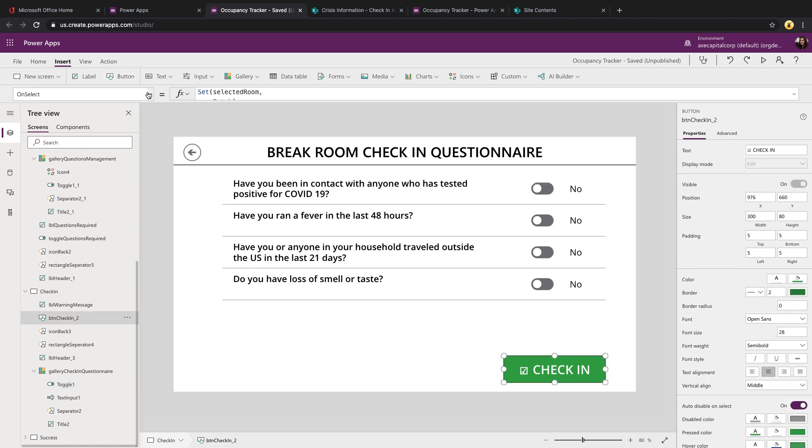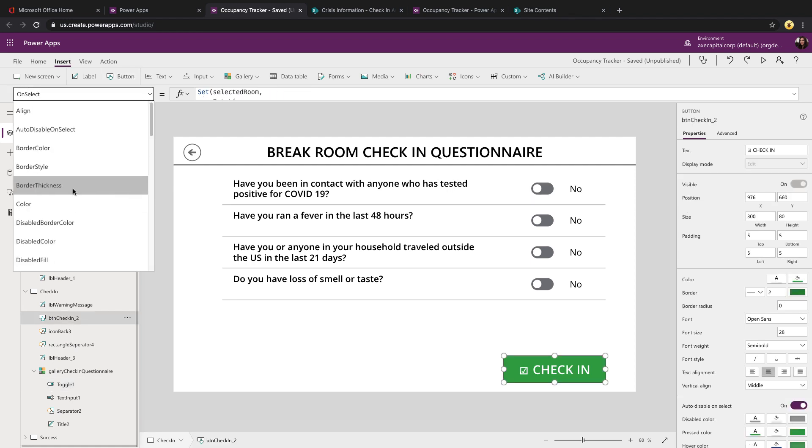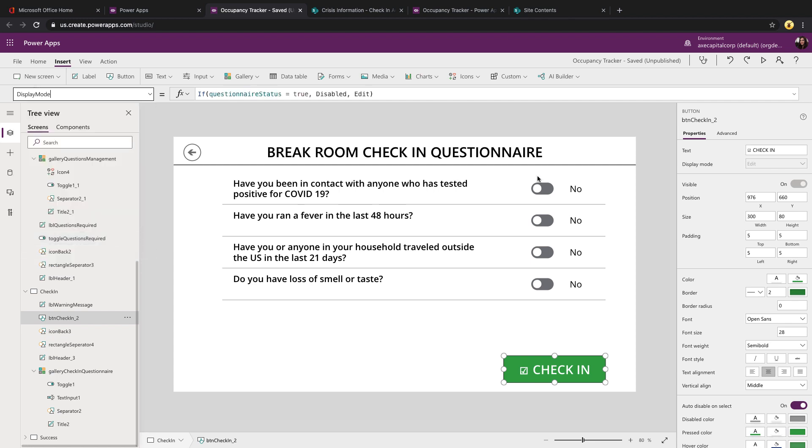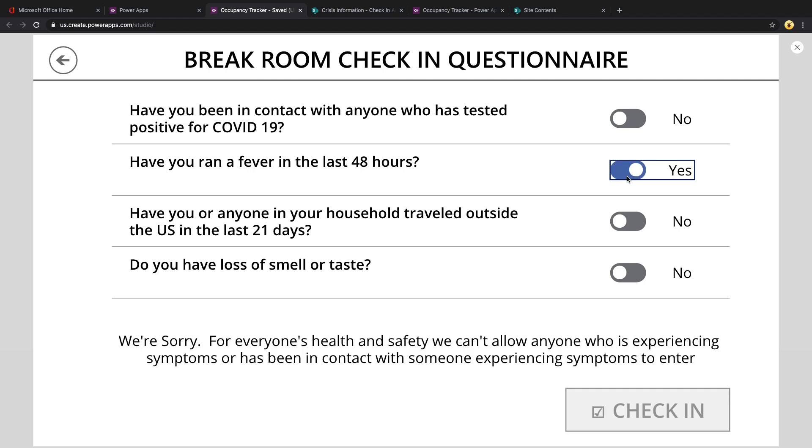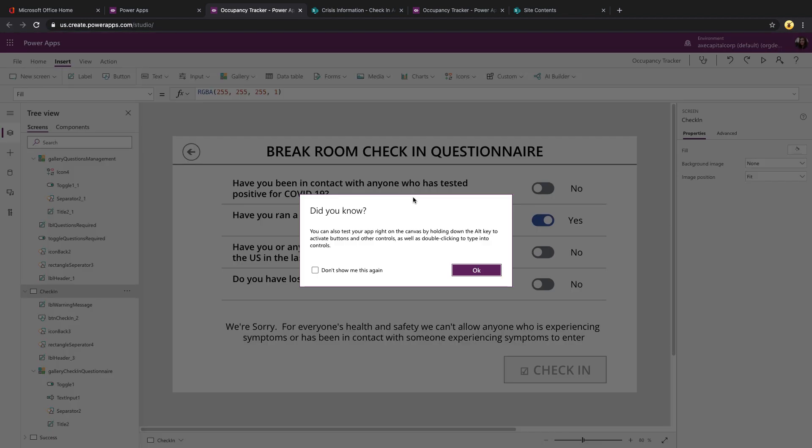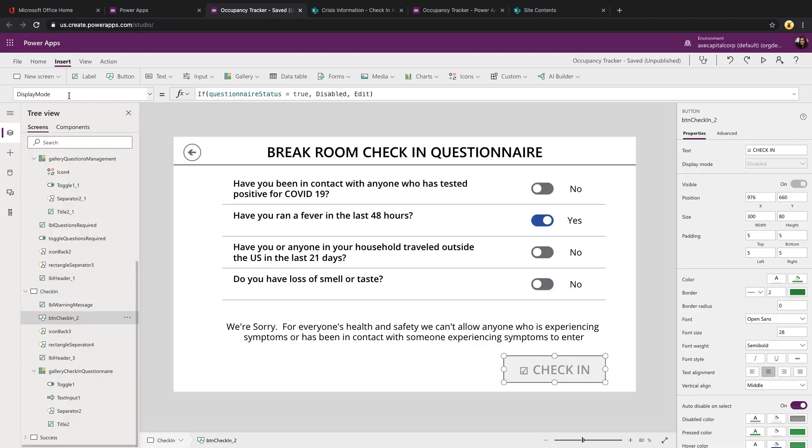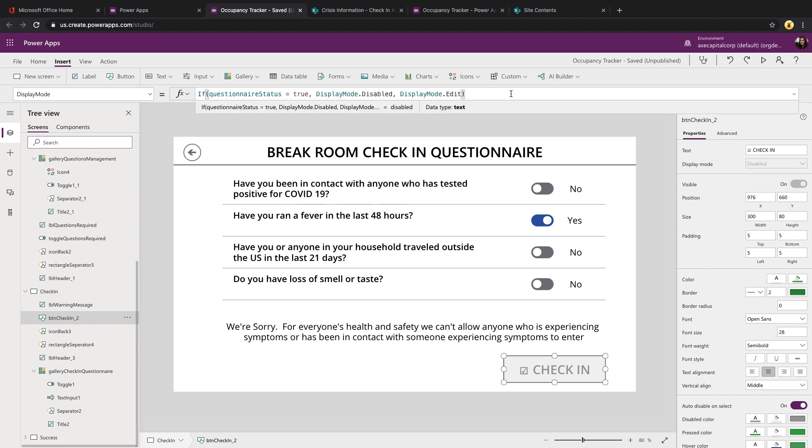So if we look at our check-in button and go to its display mode property, because you'll notice when we set one of these to yes, the check-in button didn't disappear. It was there, it just was disabled. This is something we can control with the display mode property of our buttons. The display mode of a button, for example, can be set to edit, meaning that it's clickable and usable or disabled, which will show it, but it will be grayed out and not clickable.